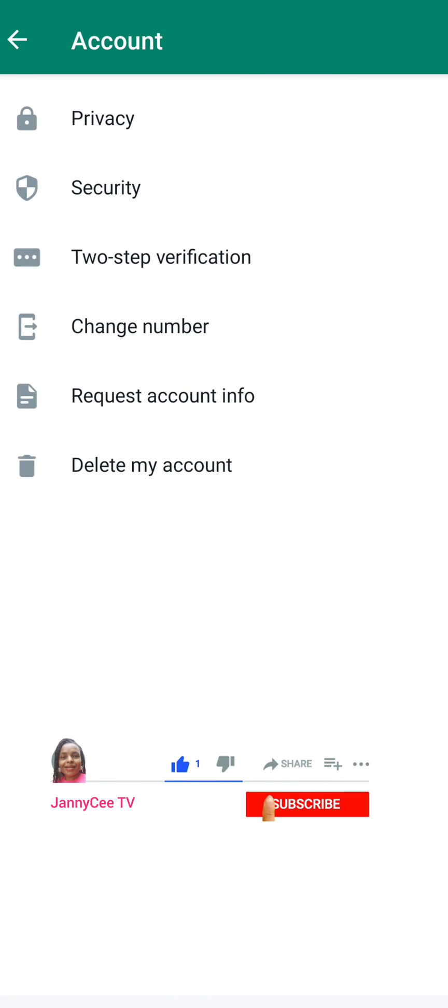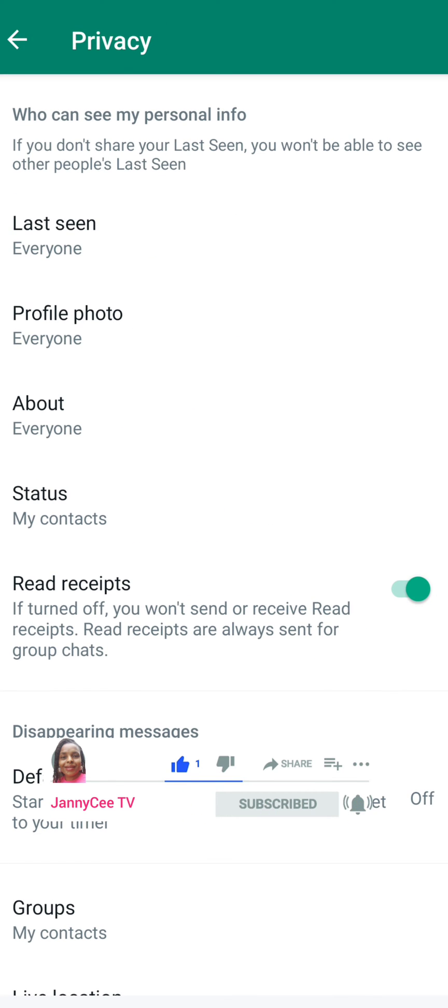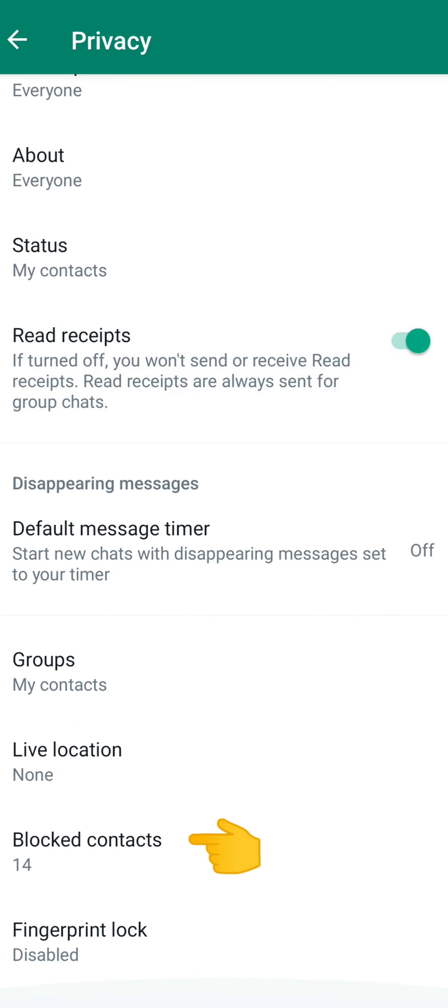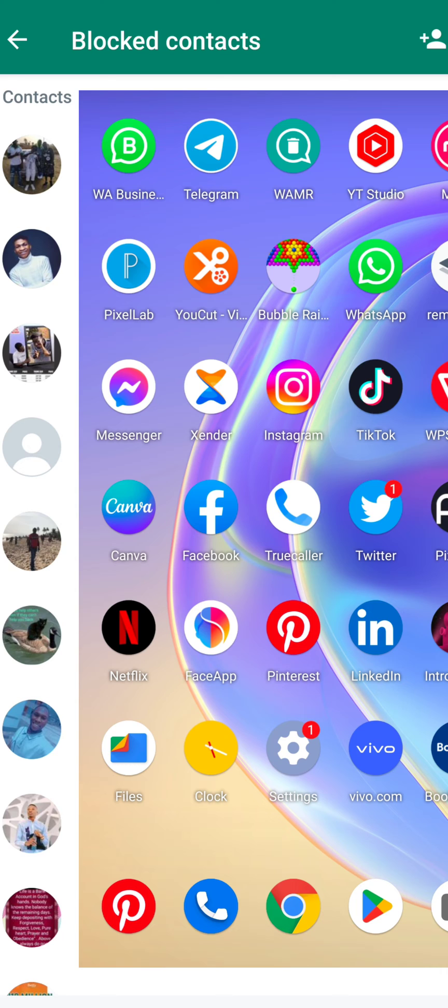Next is privacy. From privacy, scroll down to blocked contacts. You can see I have about 14 of them. I'll simply select this. These are numbers that I blocked on WhatsApp.